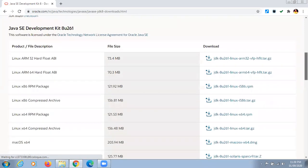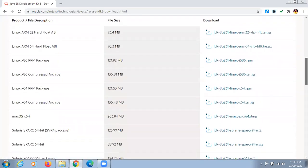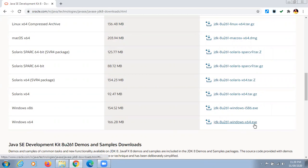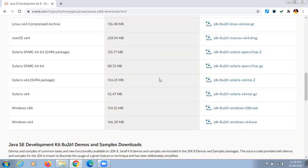On this website you can see various files for different types of operating systems. Our operating system is Windows 64-bit, so we have to download this exe file. If your operating system is 32-bit Windows, then you have to download this other exe file.